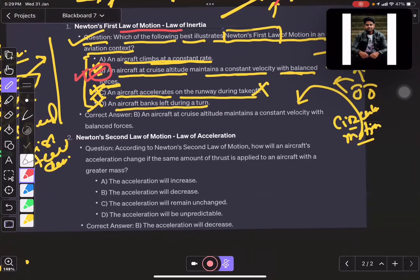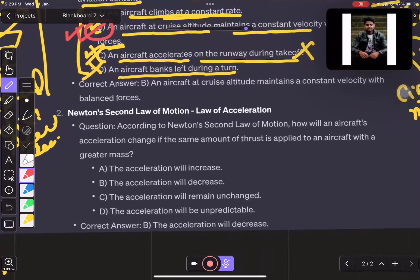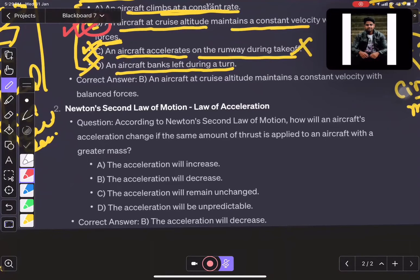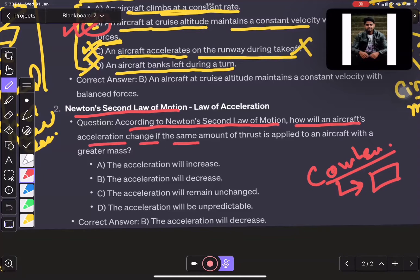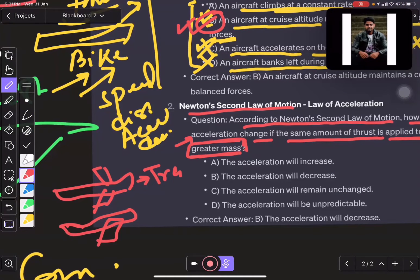I'm giving you examples of how conceptual questions come. It is not that you have to solve for time or negative values — you have to understand the conceptual questions. Moving to the second law of motion: according to Newton's law of motion, how will an aircraft's acceleration change if the same amount of force is applied but we take greater mass?